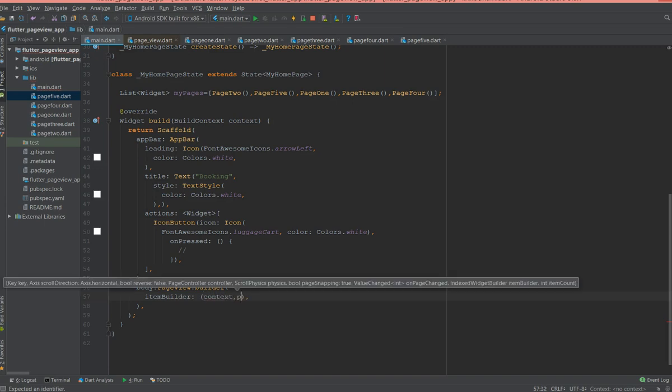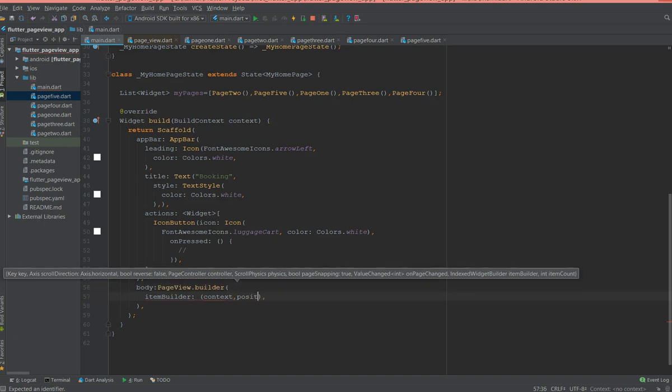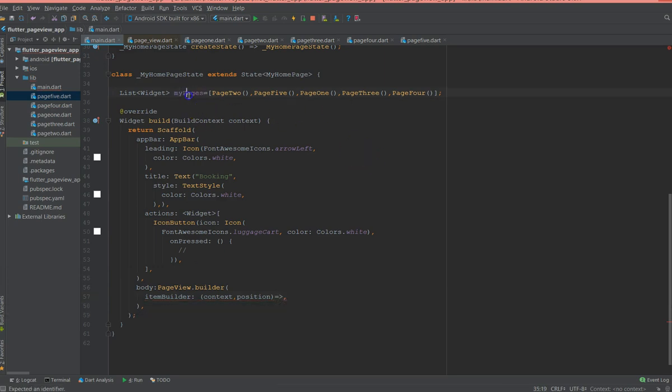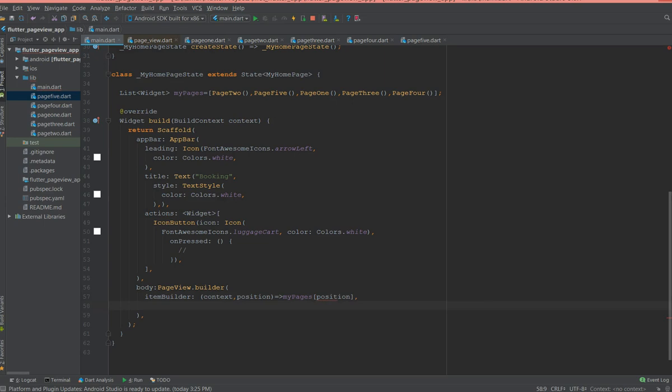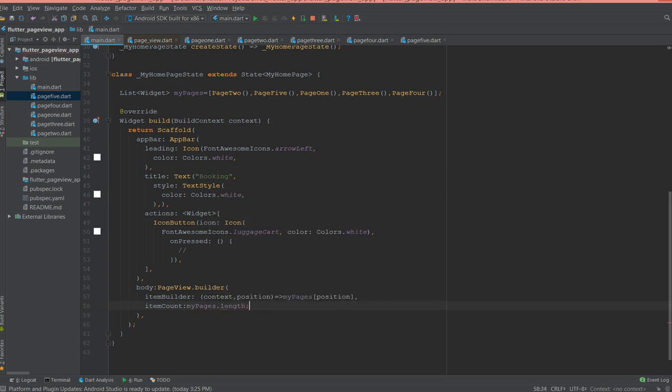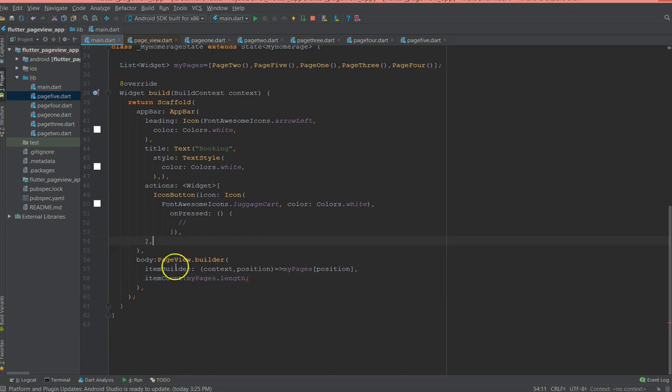In our case we are going to use item builder with an anonymous function. We are going to give context and position so that we know which page we are currently in. And then I'm just gonna use this list which is the myPages and then use the position attribute.